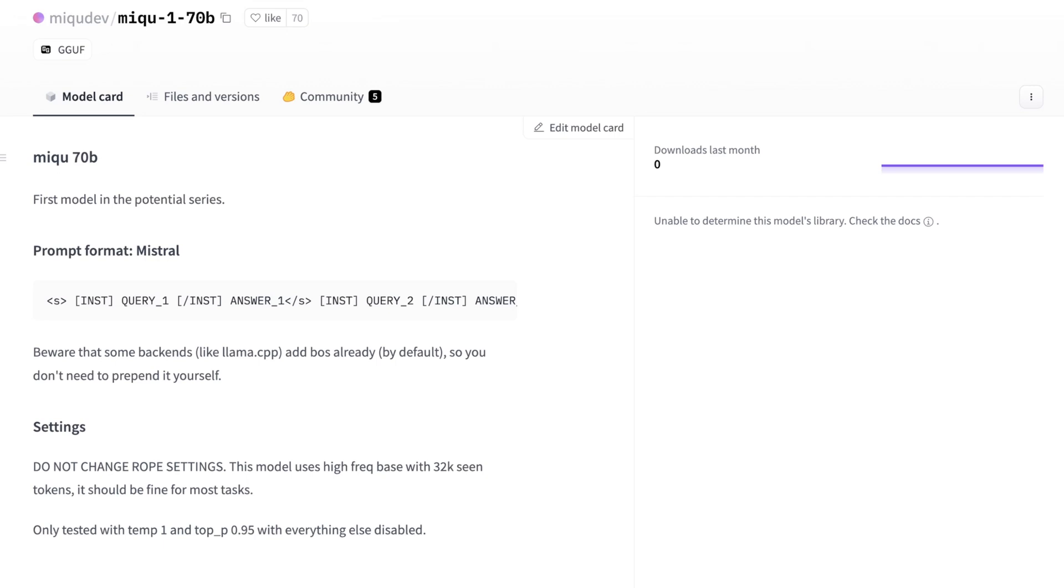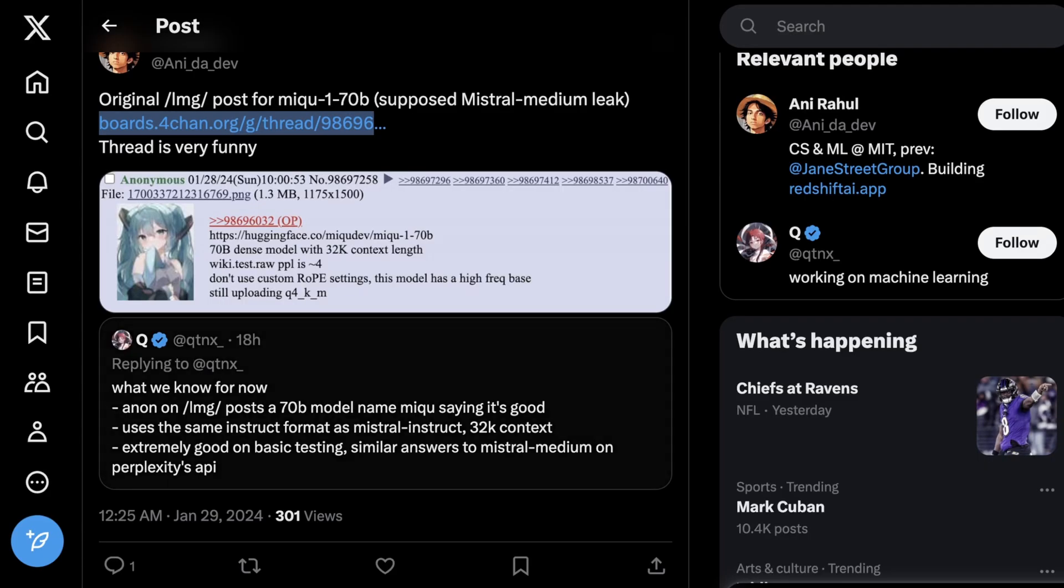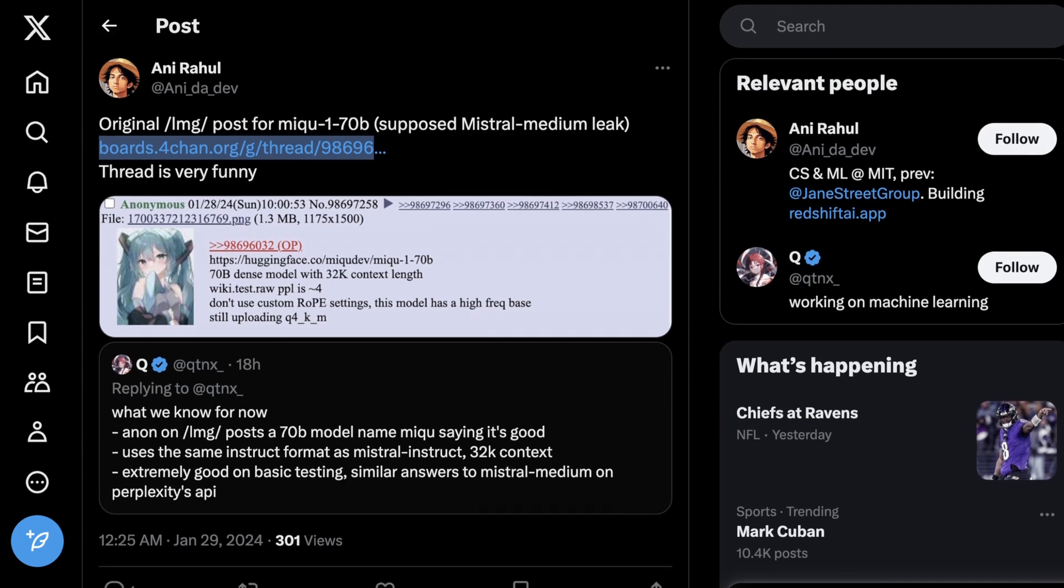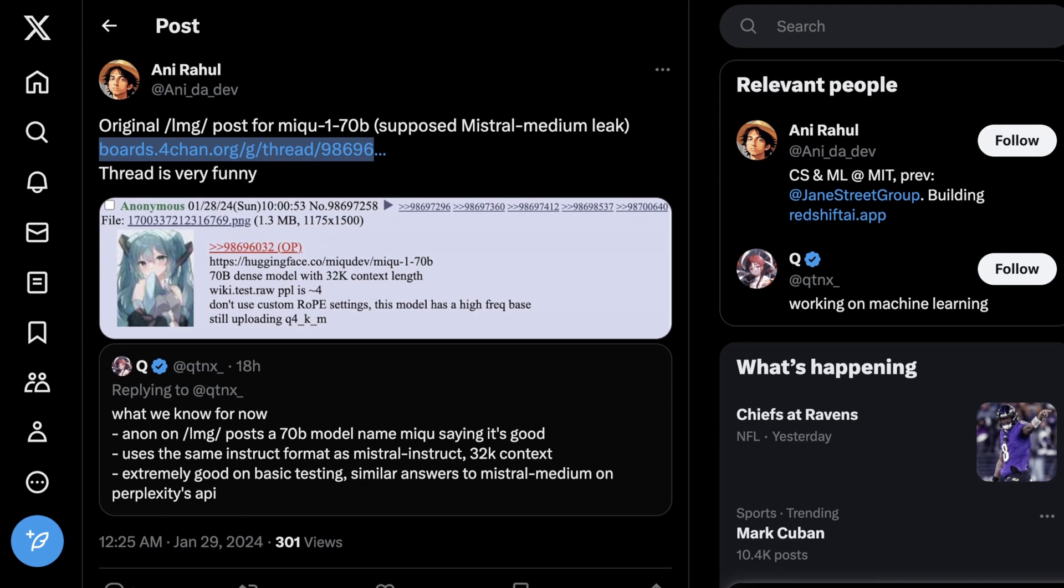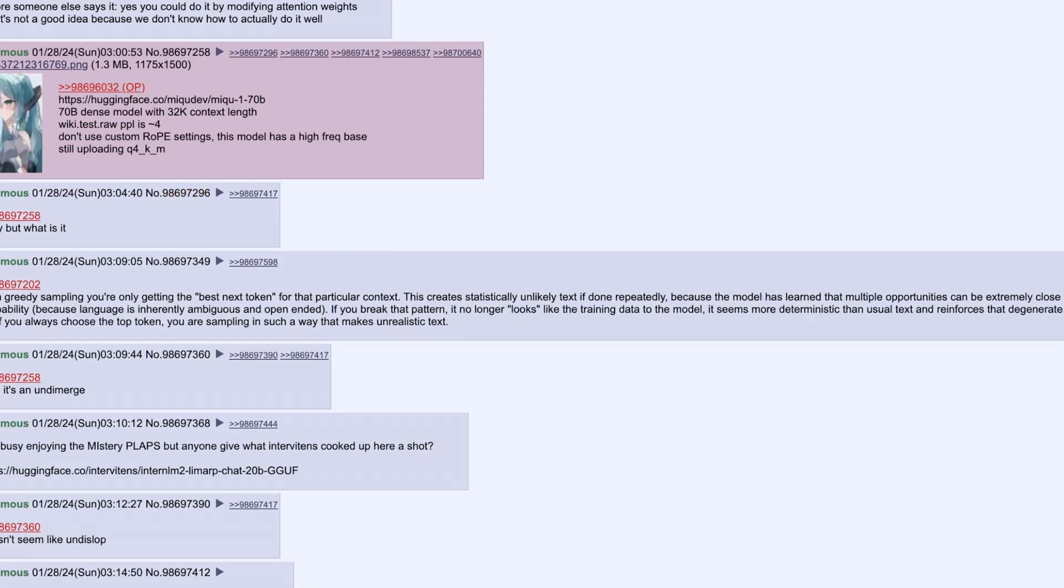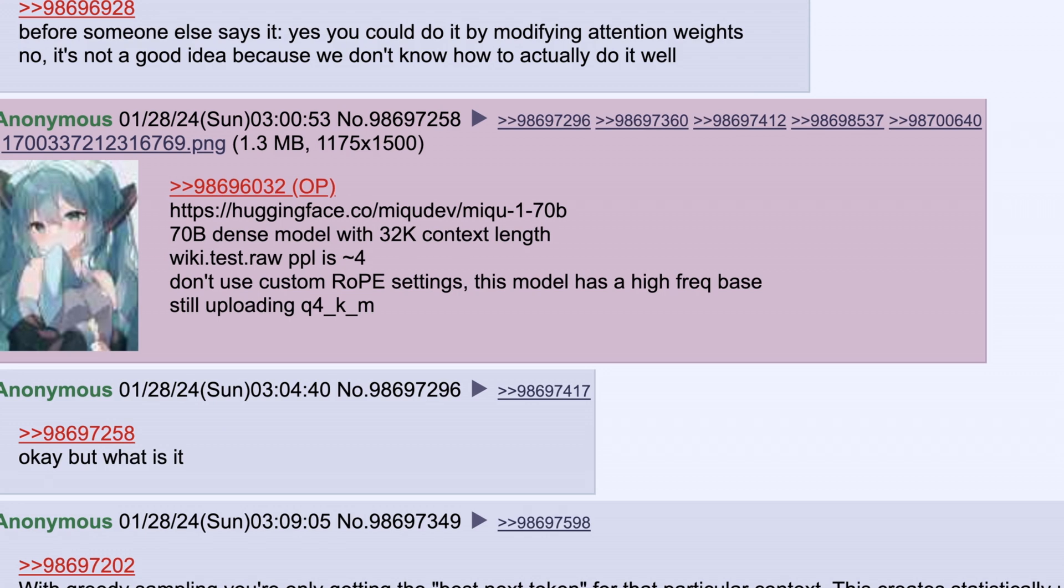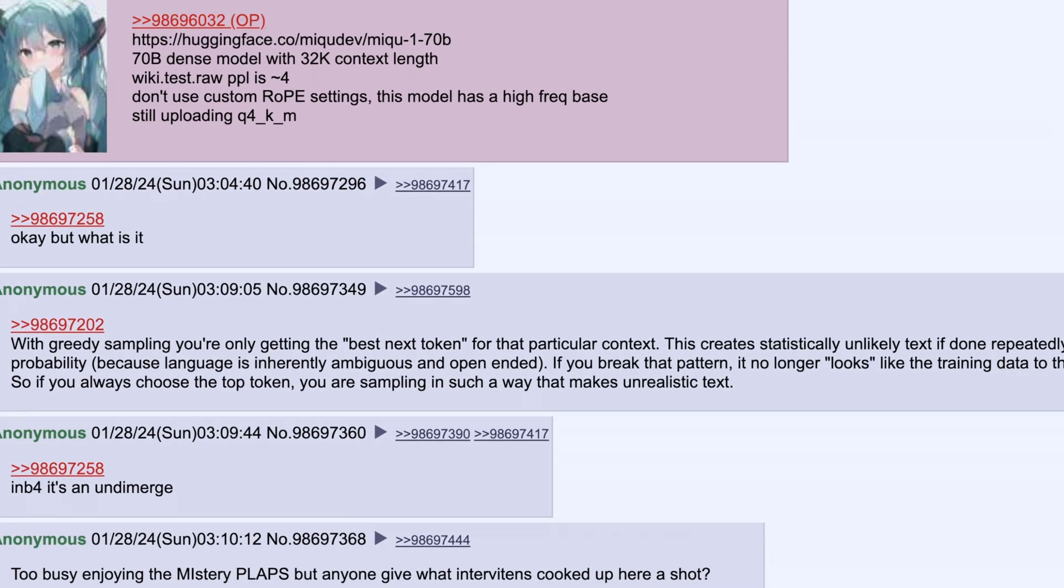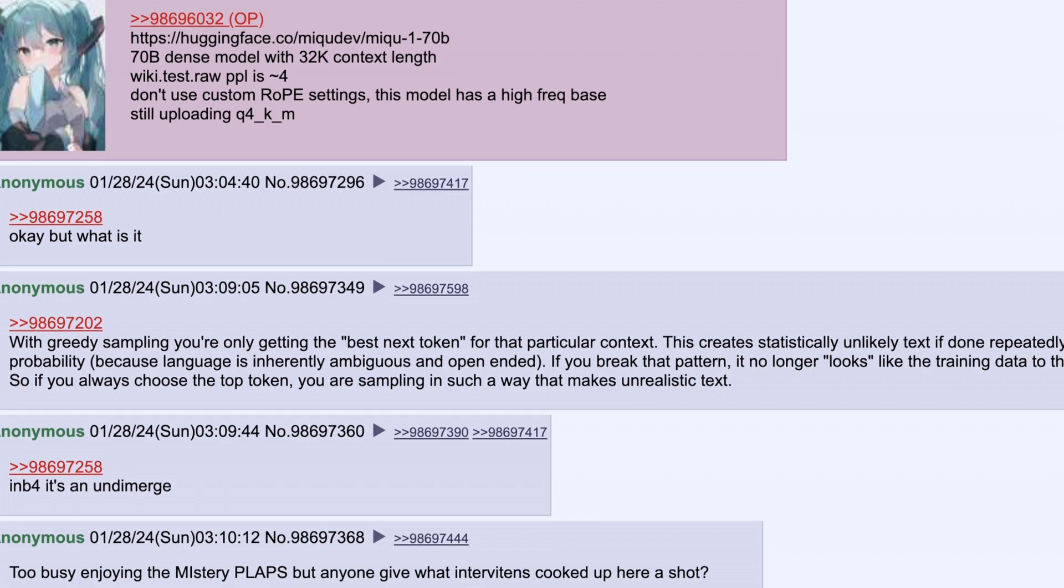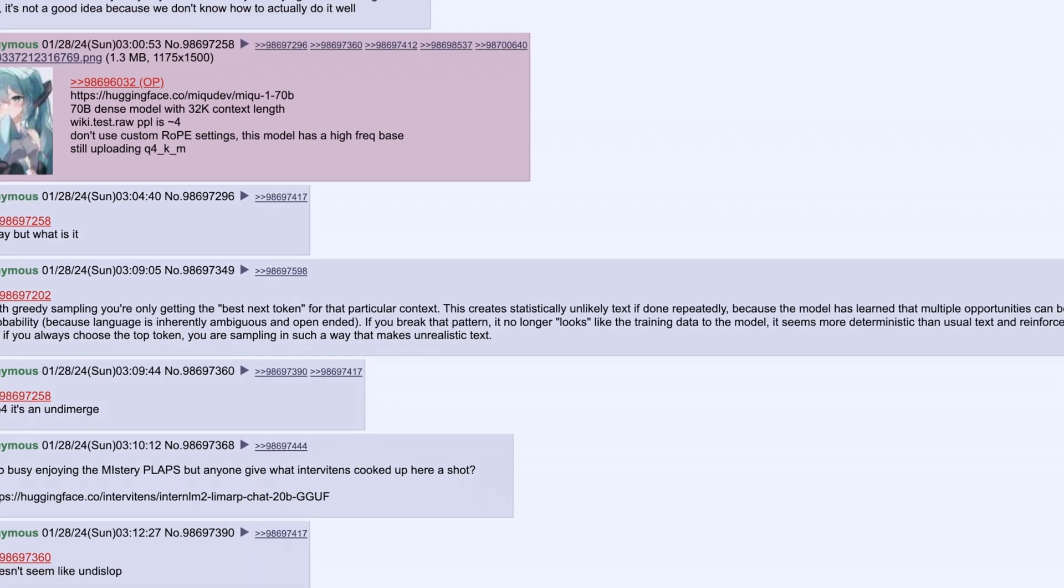Technically speaking, certain backends like LLAMA C++ kind of already work with it. So the cool thing is you can run this right away. Now the question is, what really is it? And to look at this, I think it's important to dig into the 4chan thread, which I'm not going to link, but it's pretty easy to find. So the key here is, and this is from another dev, basically saying, here's the original post. So again, the thread is pretty hilarious. So pretty much this initial post is saying the following: here's the link. This is a 70 billion parameter dense model with 32k context length. So the context length is the first giveaway. This is not just a 7 billion parameter model. They provide some tests. They pretty much say here, don't use custom rope settings. This model has a high frequency base and they're still uploading the 4-bit quantization. So there it is. And there lies the question, okay, but what is it?